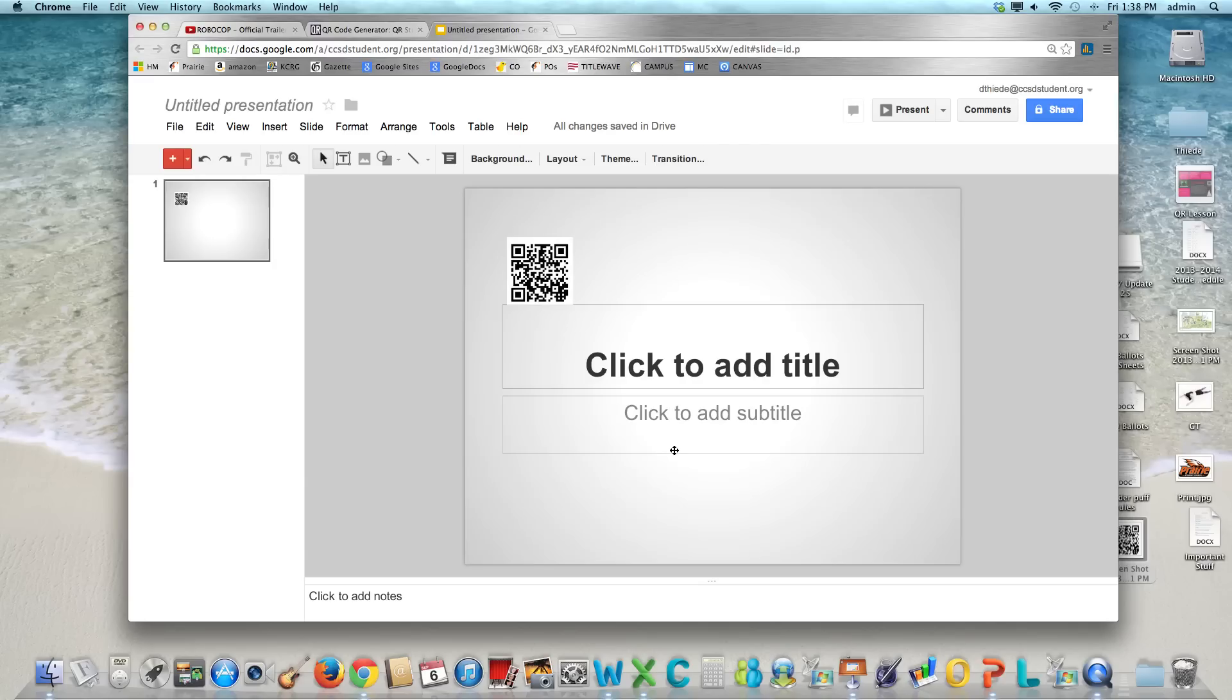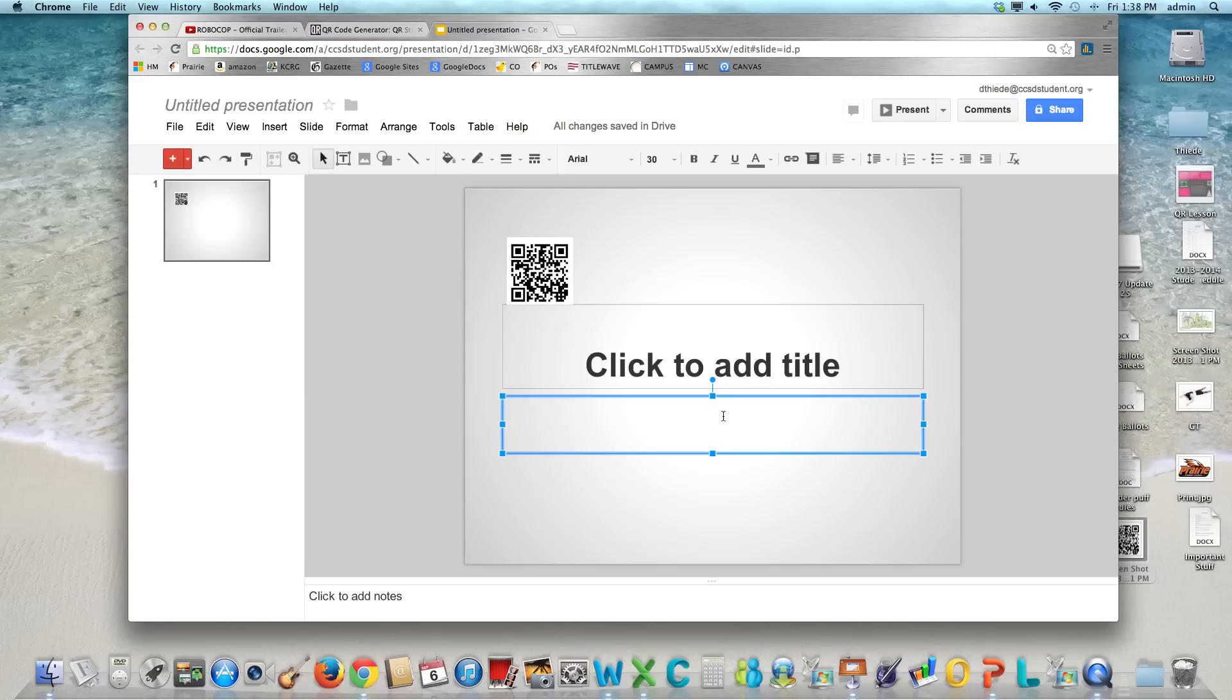Then you want to insert a text link to the same video in case they don't have a QR reader. So find where you want to put it in your text or insert a text box. Type in some kind of phrase so that they'll know what that link is going to go to.